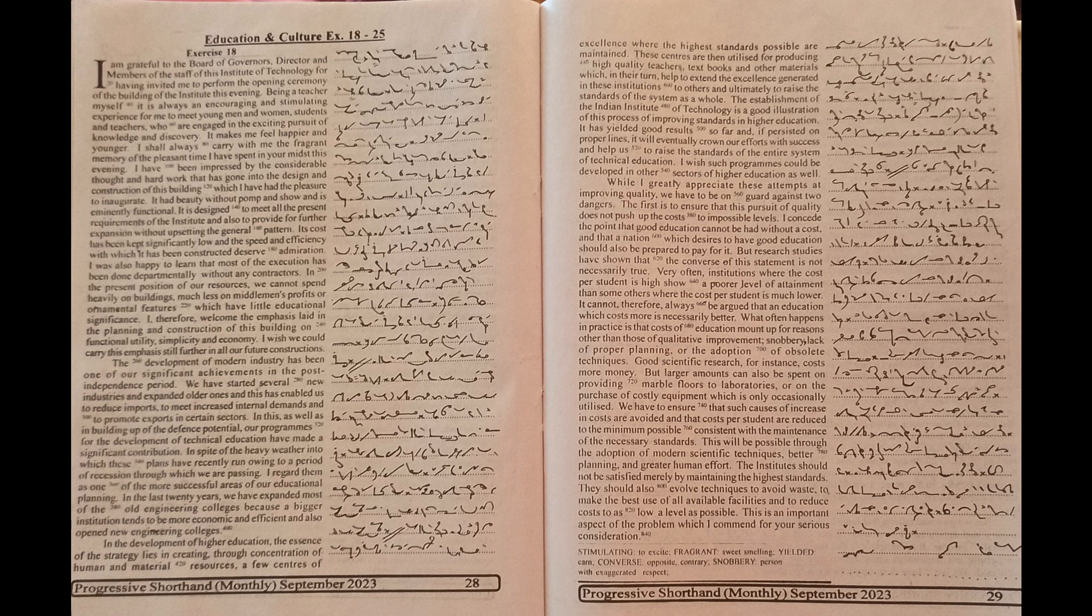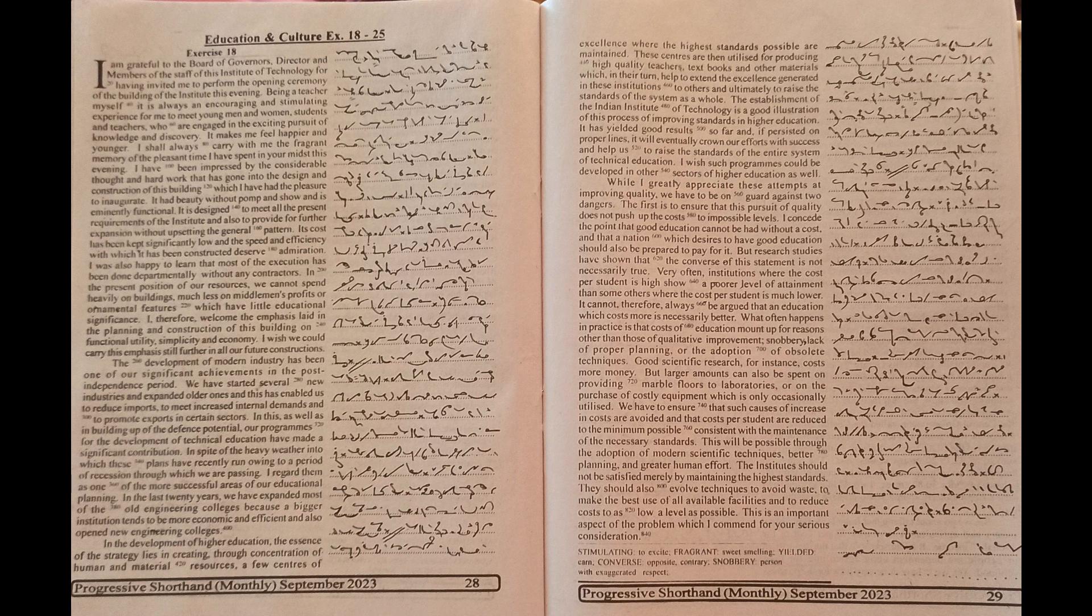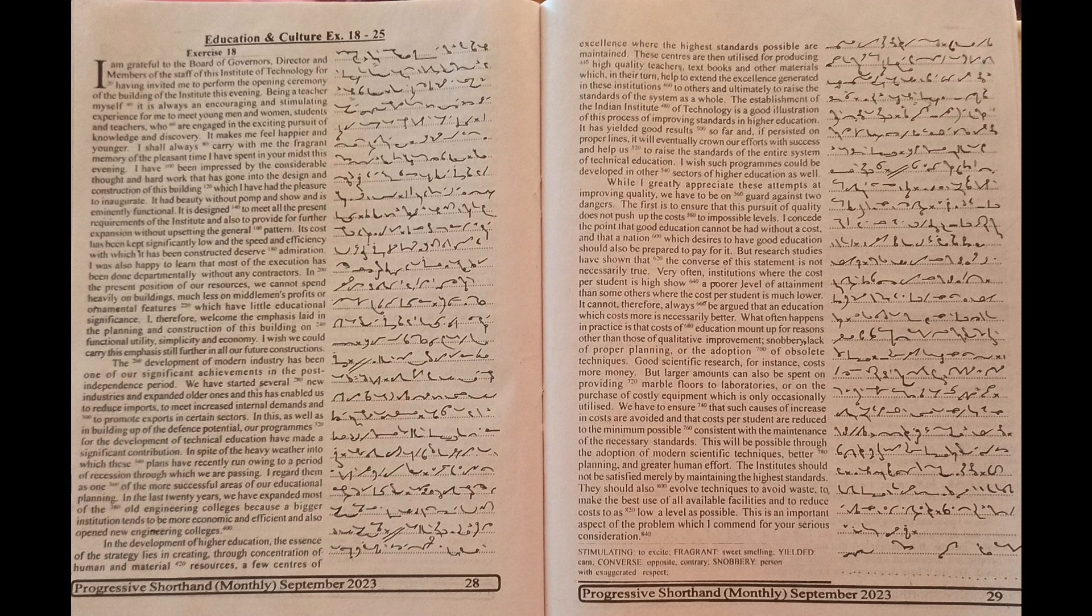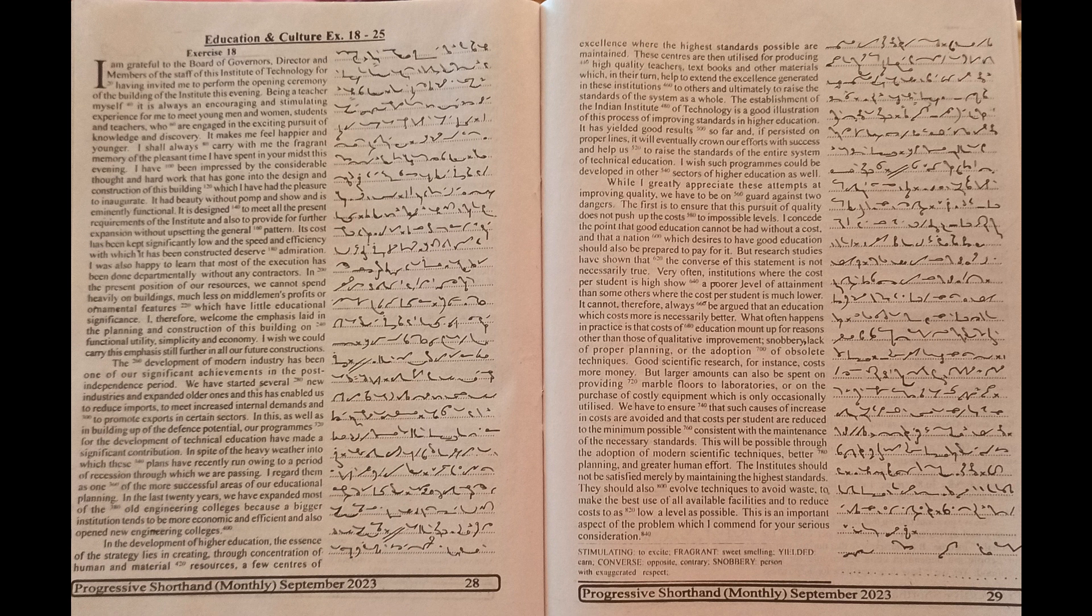Very often institutions where the cost per student is high show a poorer level of attainment than some others where the cost per student is much lower. It cannot therefore always be argued that an education which costs more is necessarily better. What often happens in practice is that costs of education mount up for reasons other than those of qualitative improvement: snobbery, lack of proper planning, or the adoption of obsolete technique.